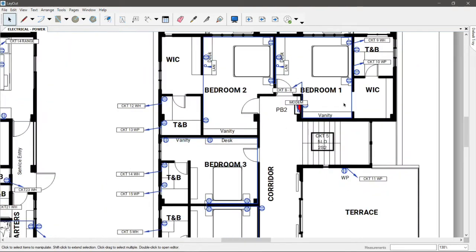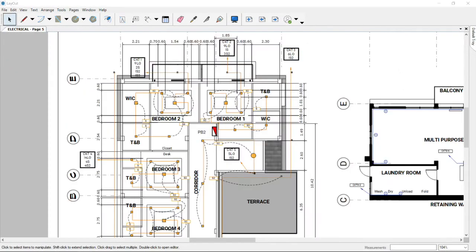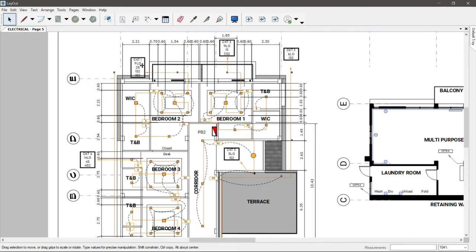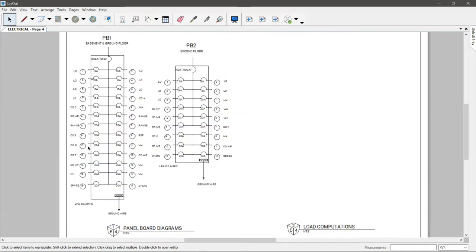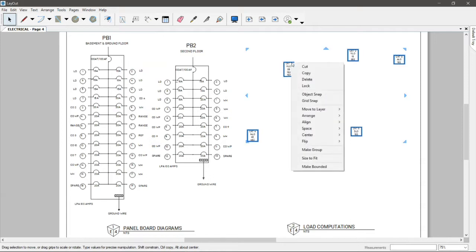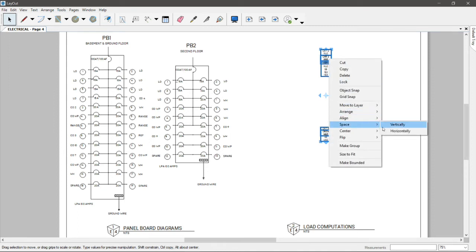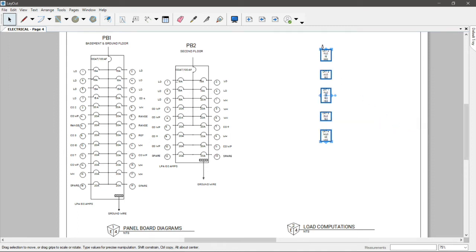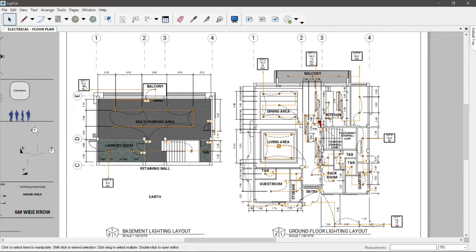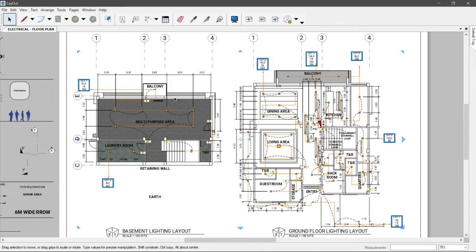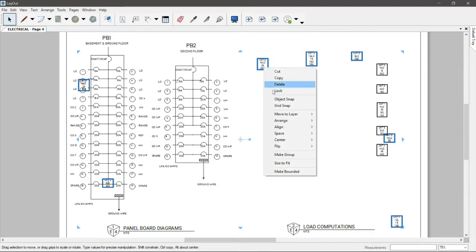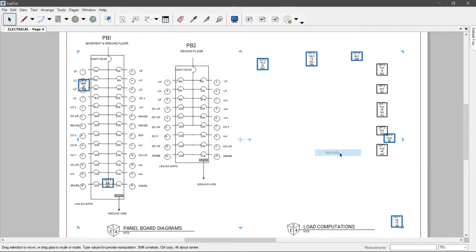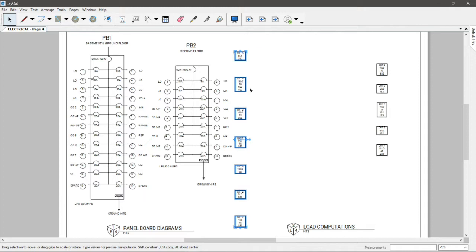But we have one PB1 in the ground floor and PB2 in the second floor. Now the next thing we will do is to copy the circuit numbers. So by holding down the control, let's copy circuit 1, 2, 3, 4, 5 and control C to copy. And let's go to our panel board diagrams and just put it here for now.